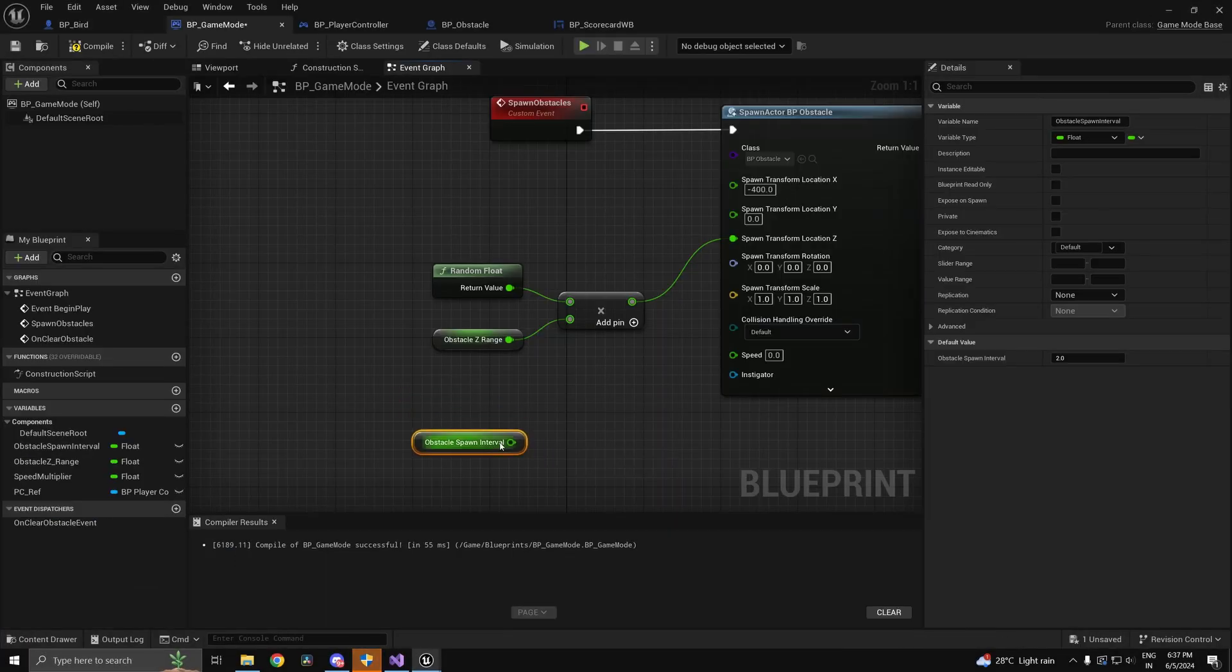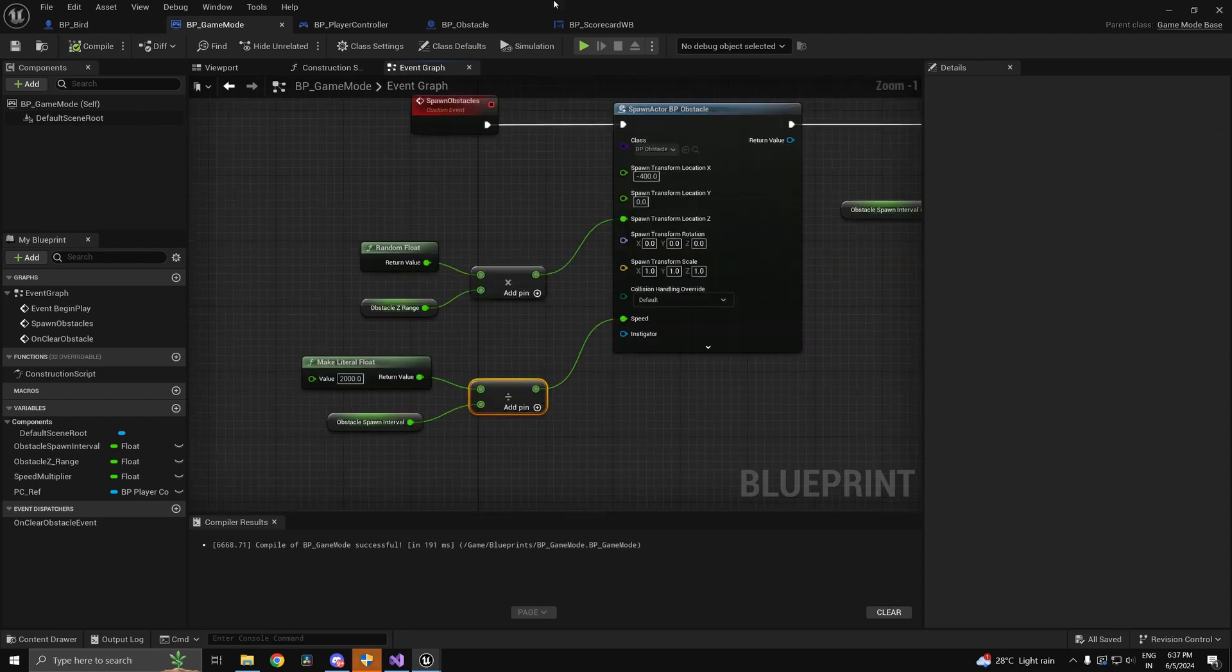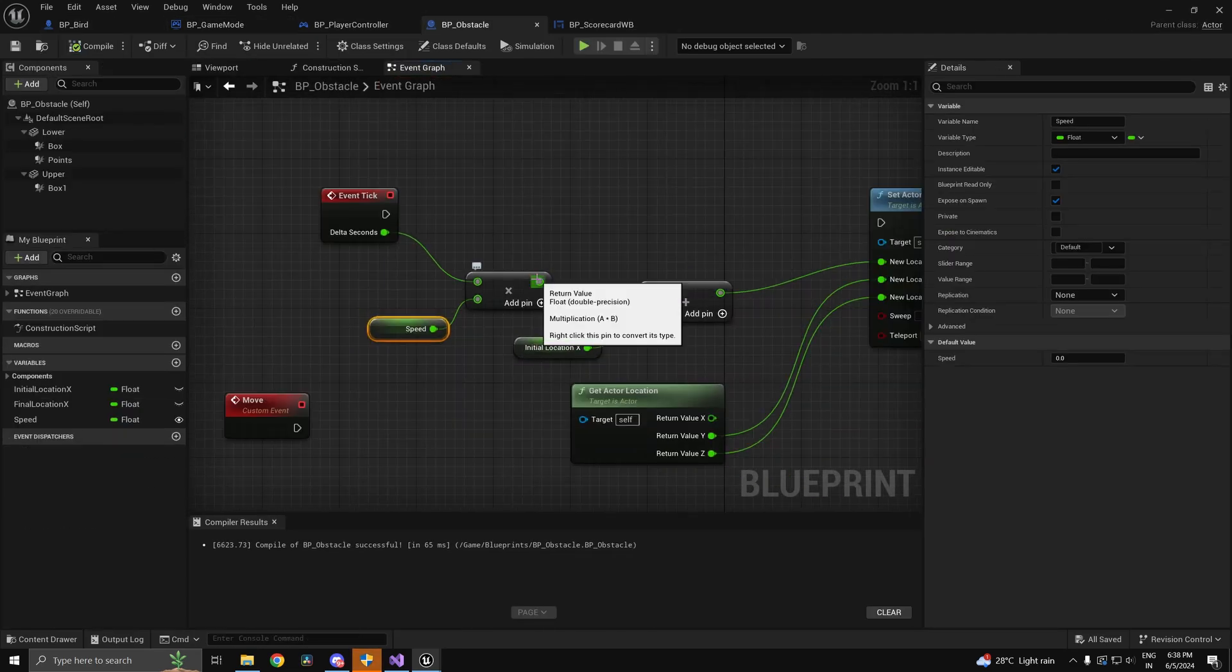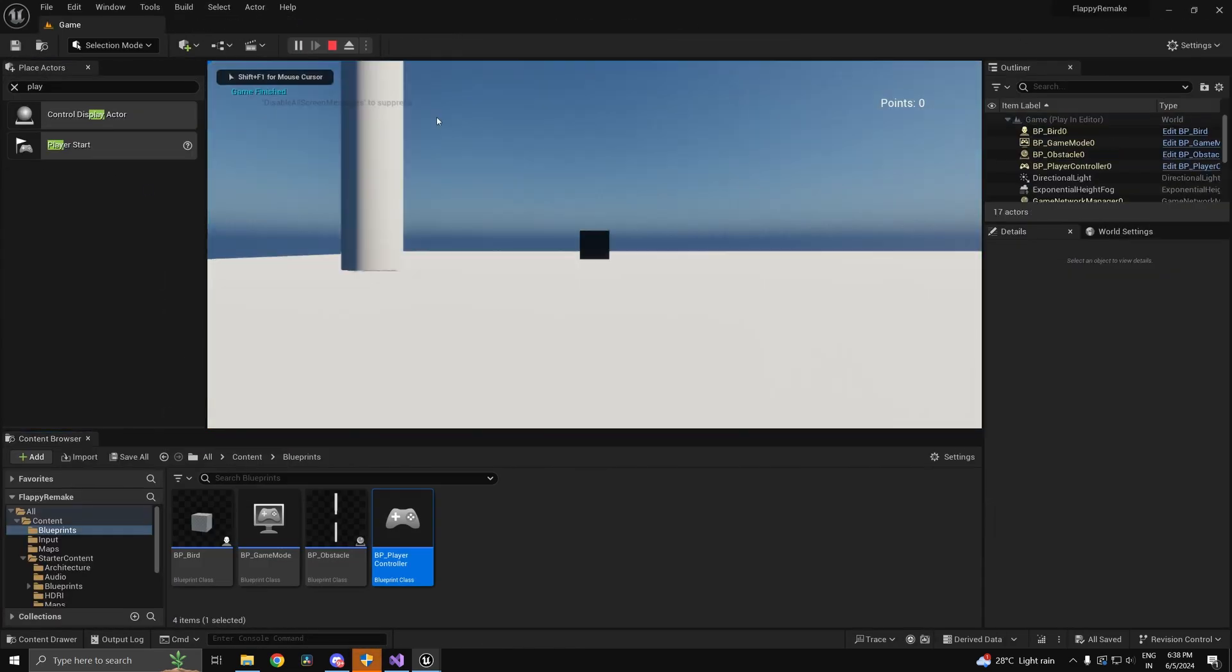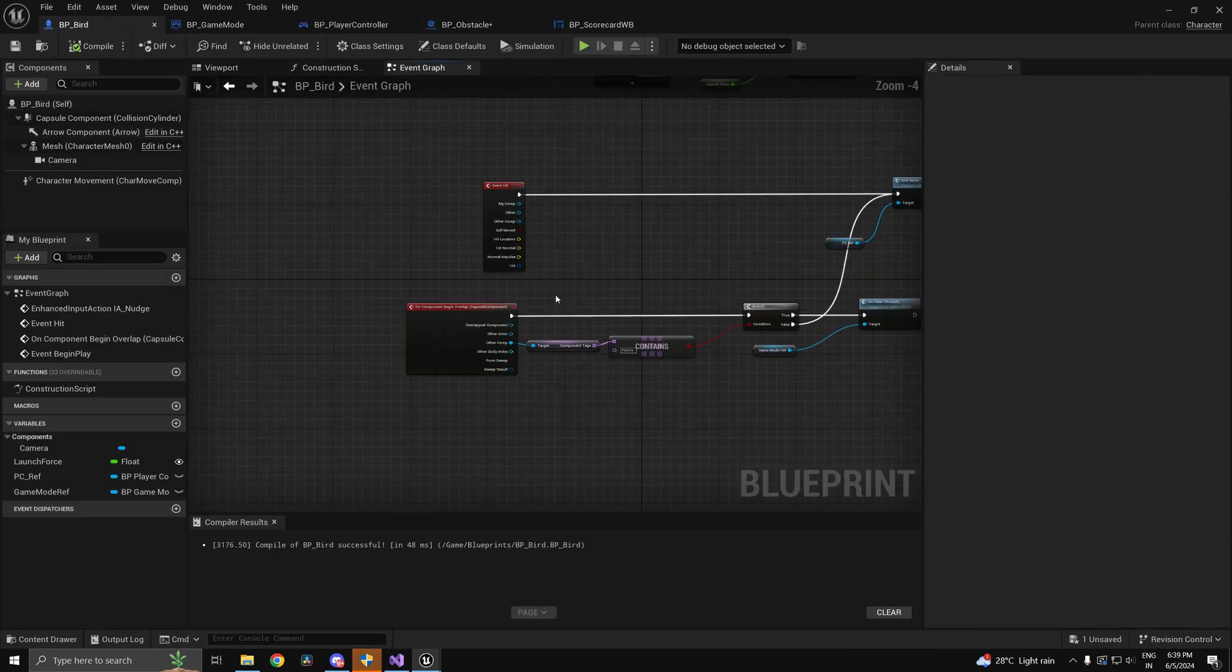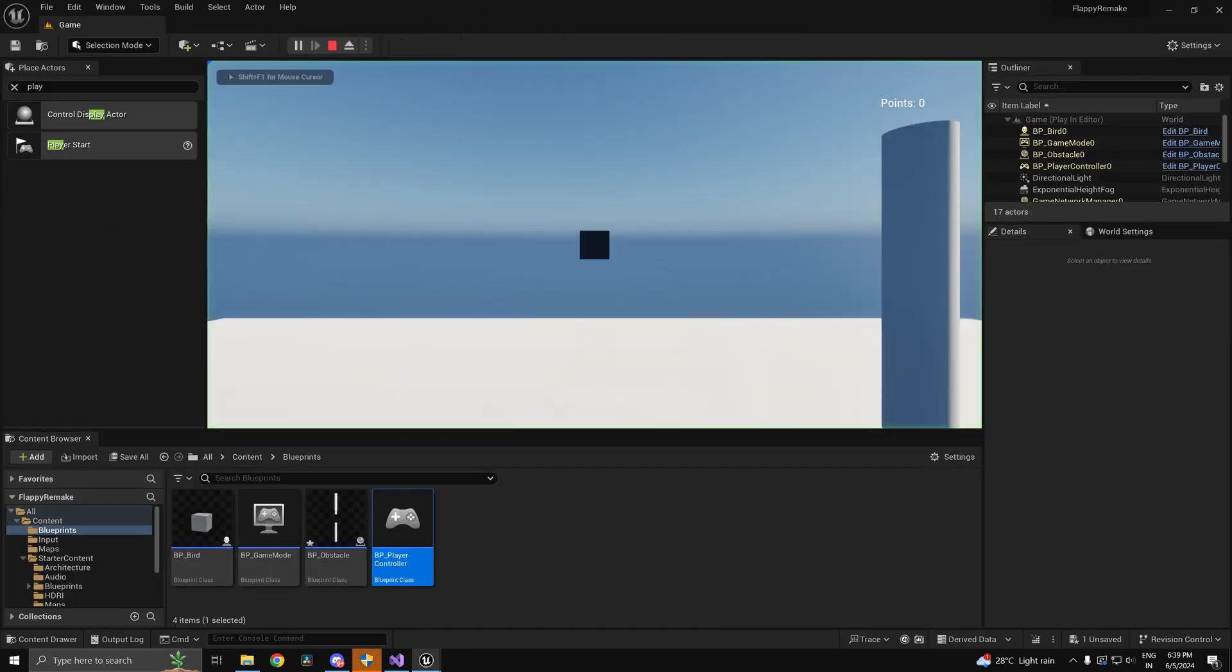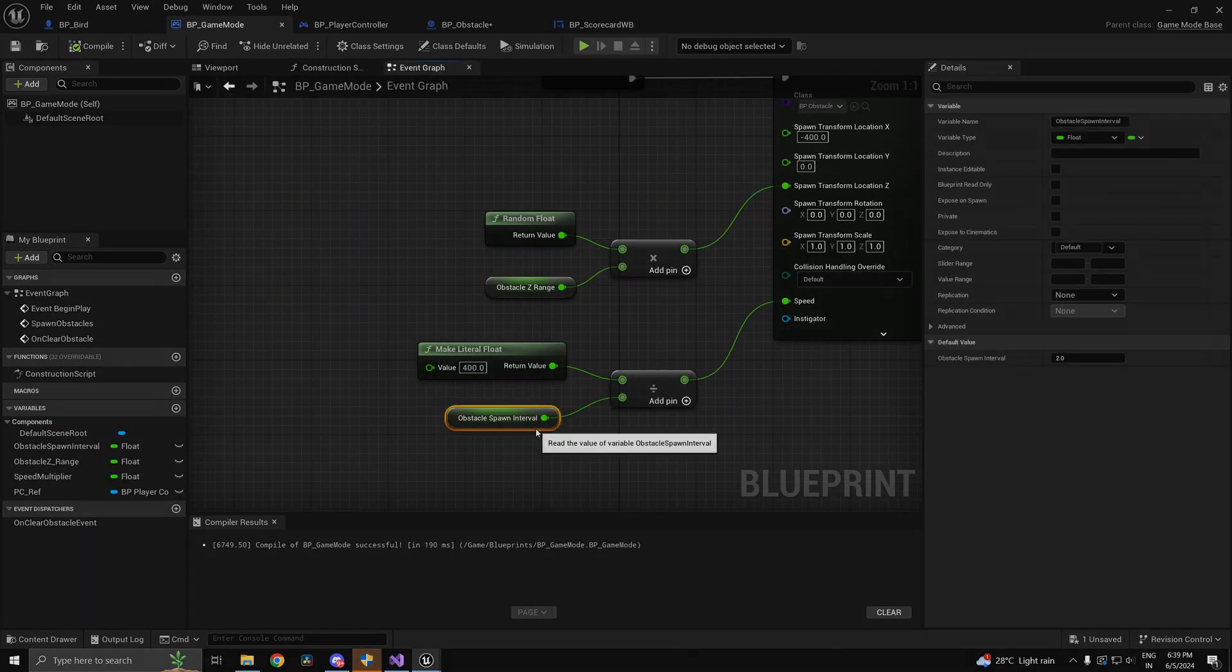I had to redo the variable speed logic for the obstacles because the timeline wasn't really designed for that. So I'm going to use the tick function along with a variable which I'll use to control the speed of the obstacles.